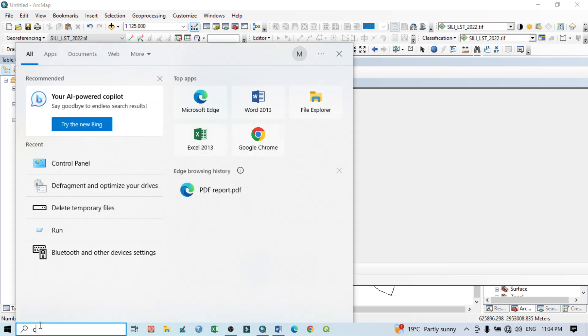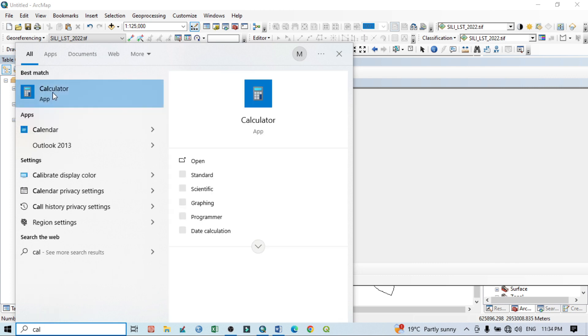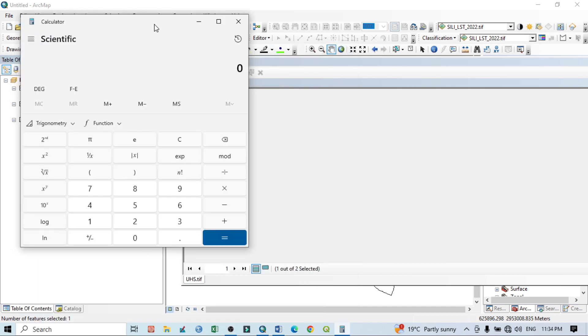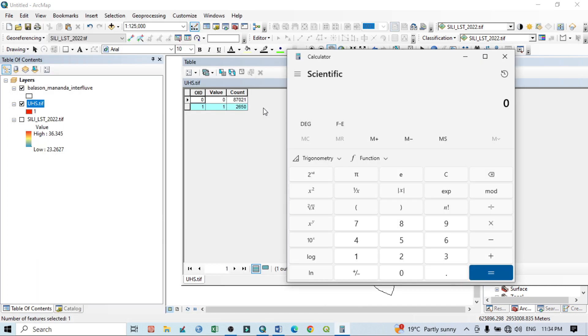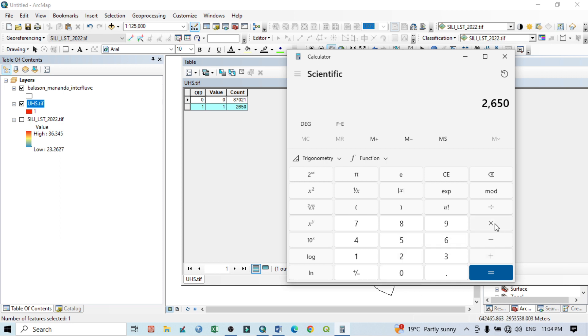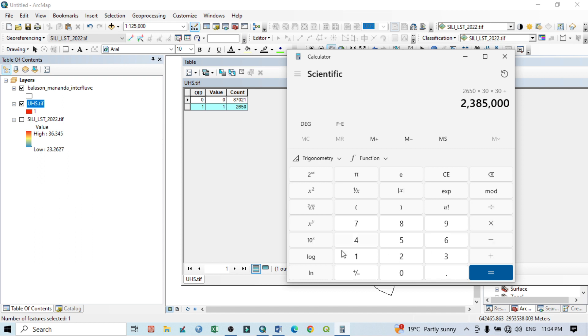So total pixel count is 2,650, then multiply by 30, multiplied by 30, then divide by, if I want the area as square kilometer.